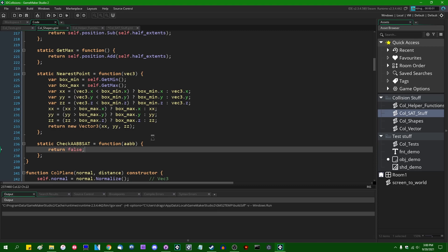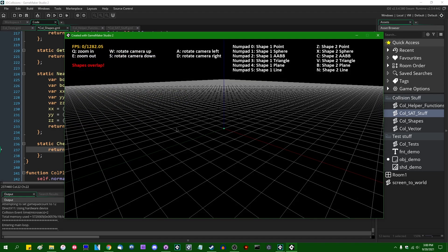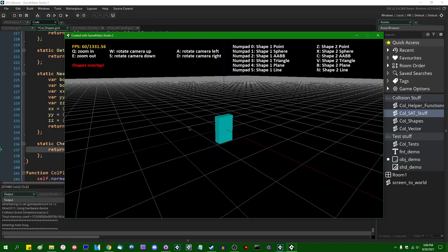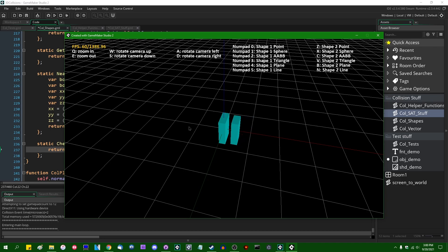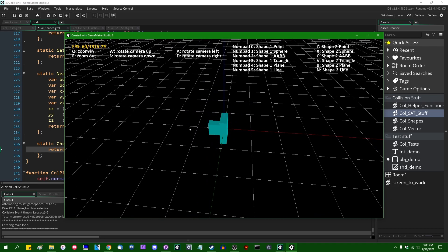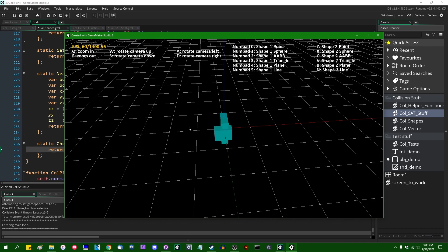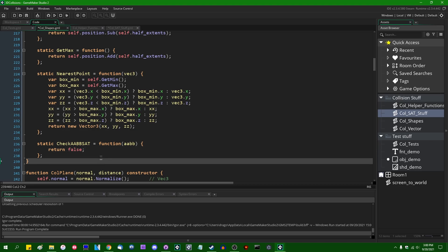We are going to reimplement this — let's just return false for now. If we run the game now and pit two axis-aligned bounding boxes against each other, we would see that we are no longer detecting collision with either of these shapes even though we totally should be. We're going to reimplement that — that is going to be largely the focus of today's video, to illustrate what you can do with the Separated Axis Theorem.